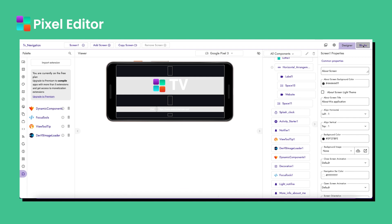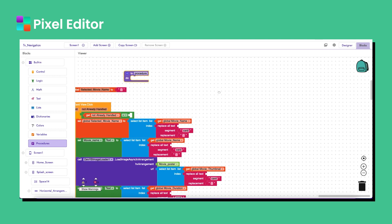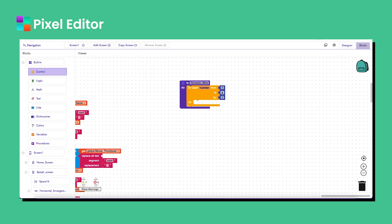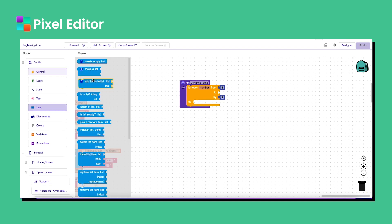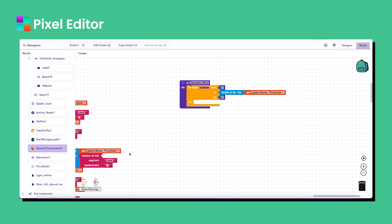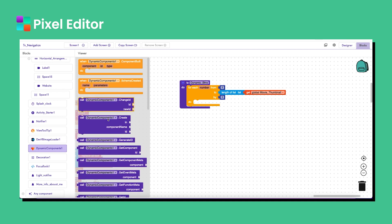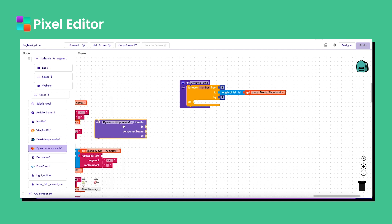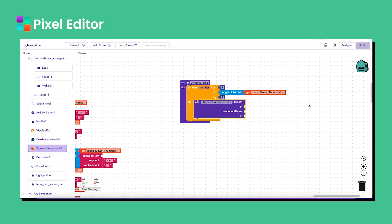Now what we will do: we will click on the blocks button and create a procedure. We will call this procedure 'dynamic buttons', and then we will run a loop. This loop will start from one and end at the length of the movie poster list.